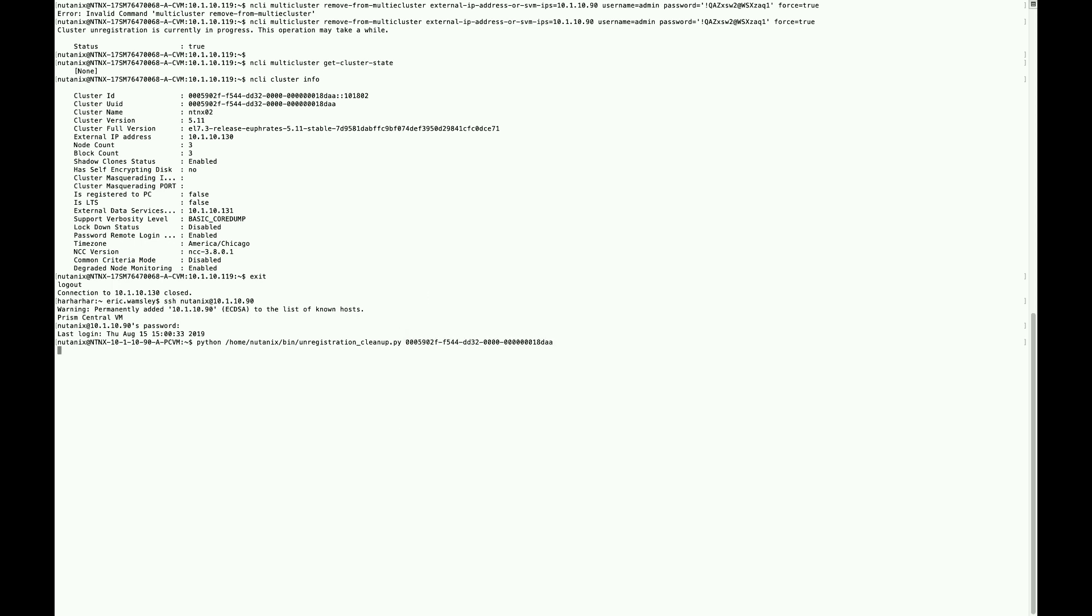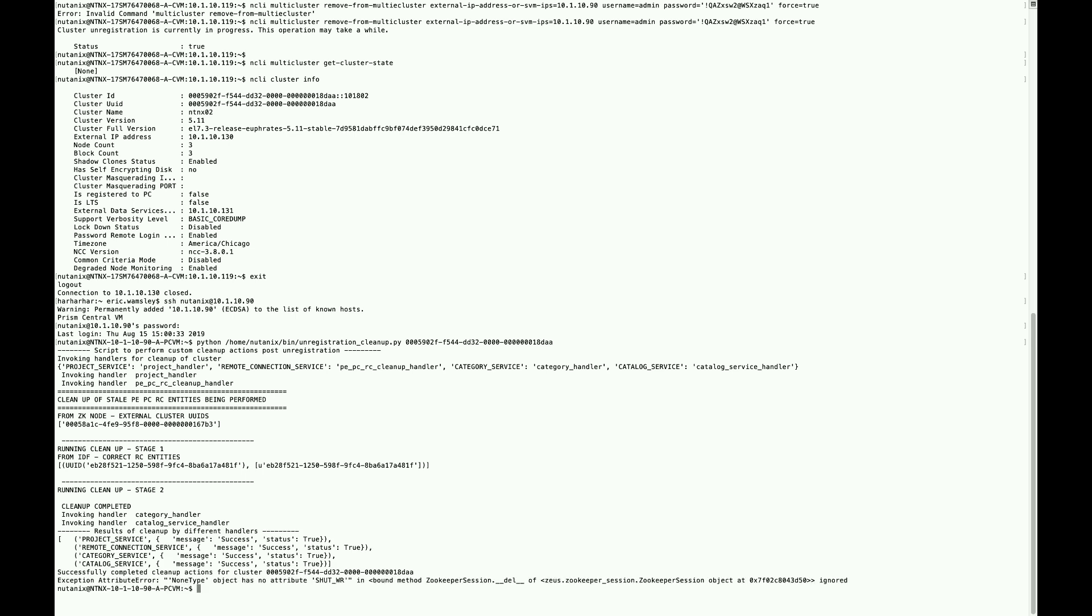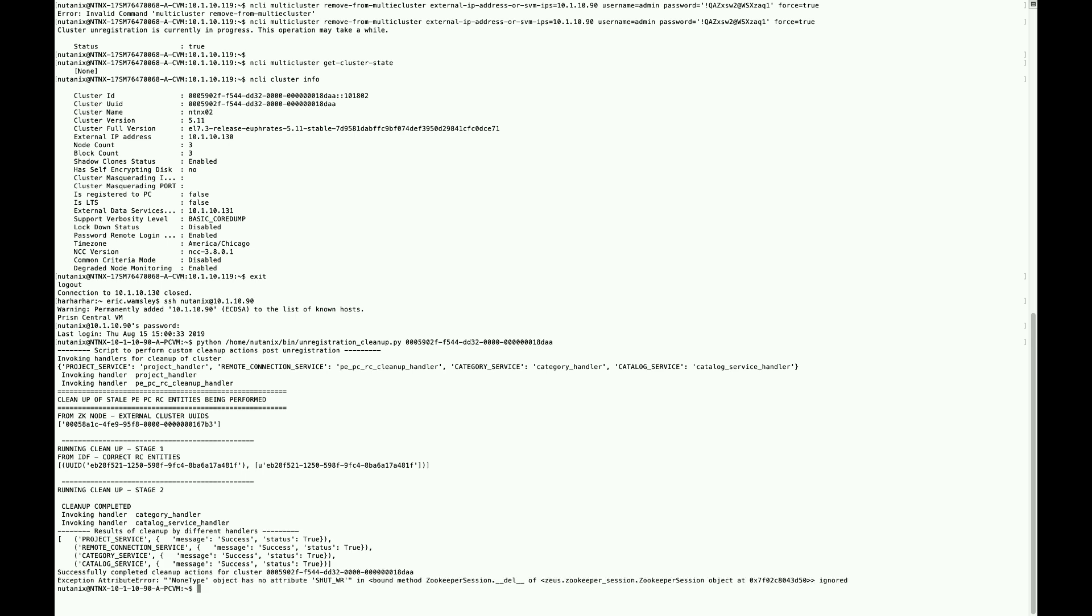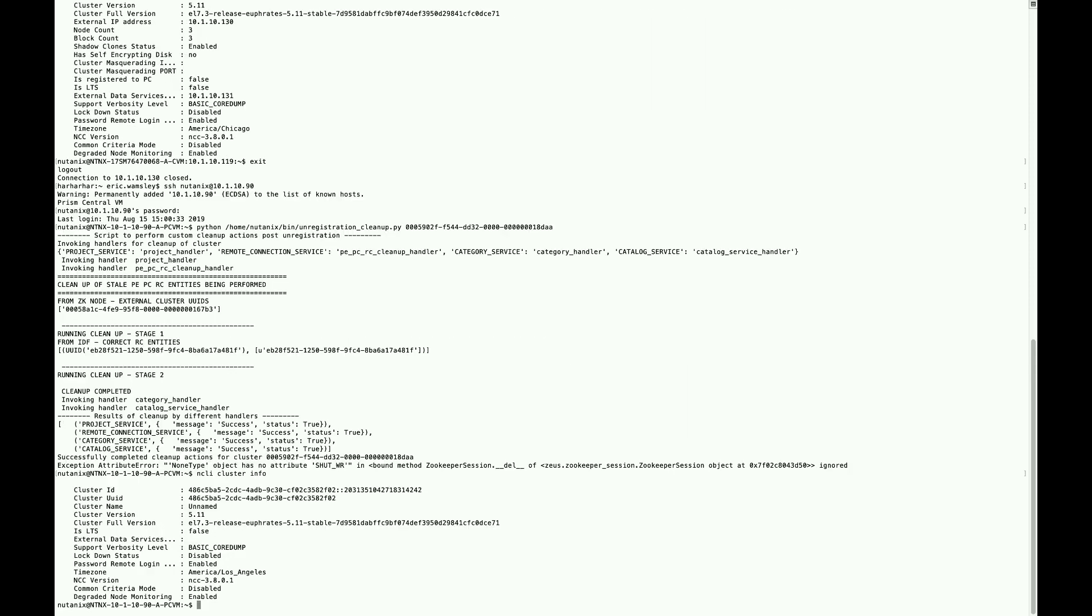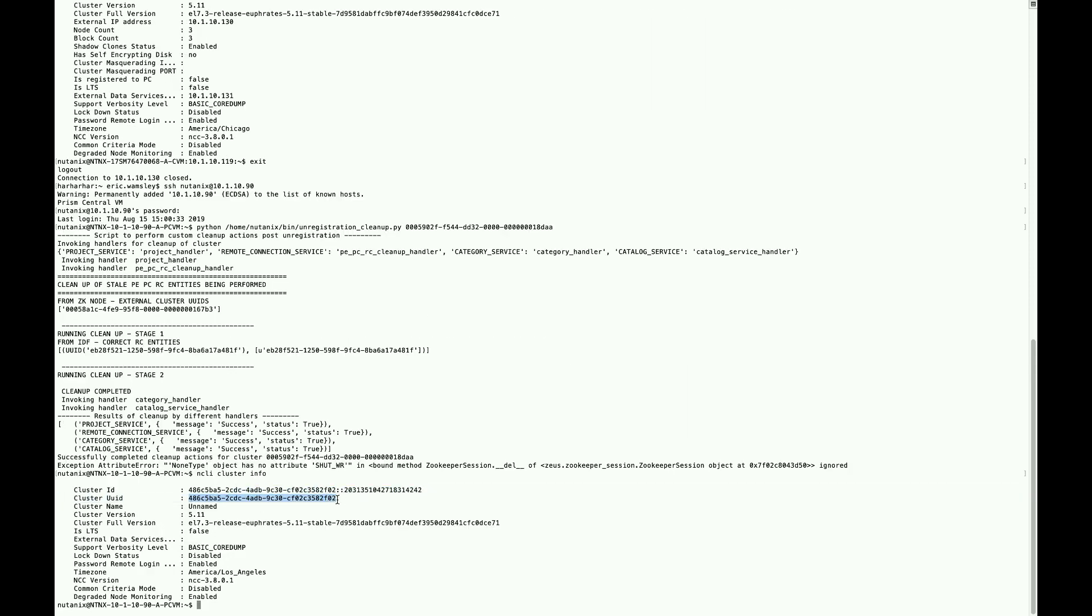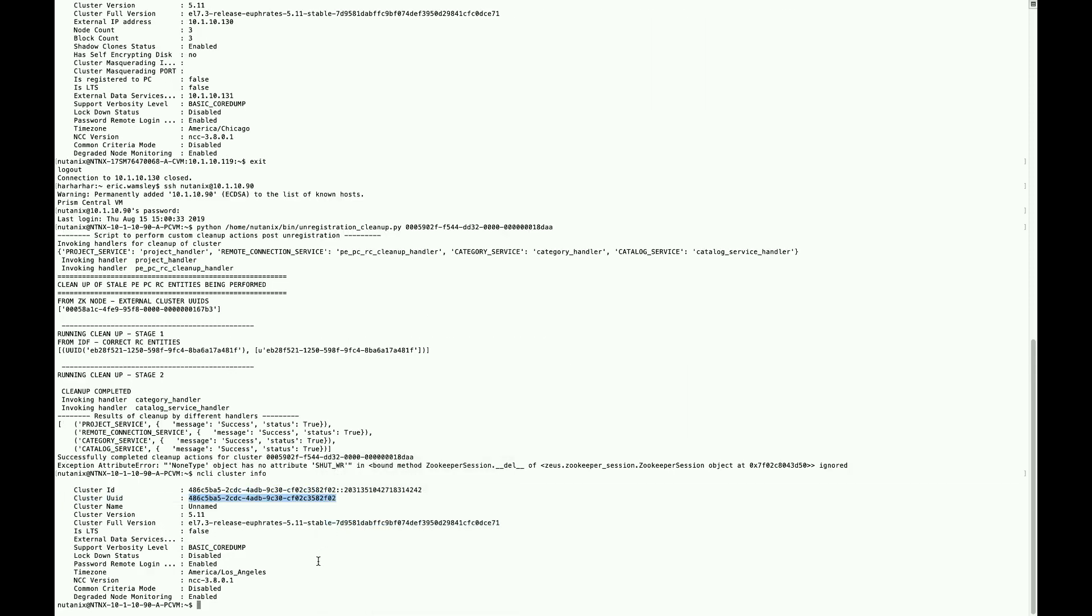Once that's done running, we'll want to do a similar command that we did on the cluster itself. We'll check and see what the cluster state is and get the UUID of the Prism Central cluster itself.